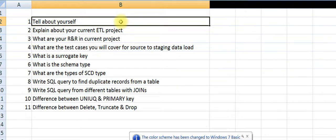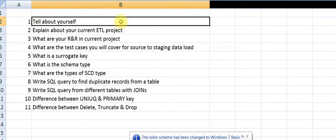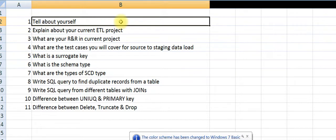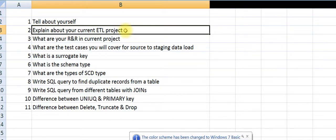I write code for comparing data between Excel to database, flat files to database, and developed a few frameworks for ETL testing automation. The second question would be: explain about your current ETL project.